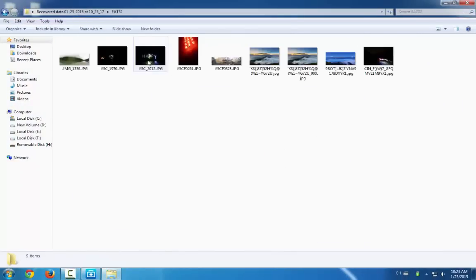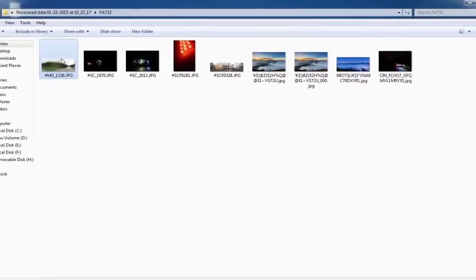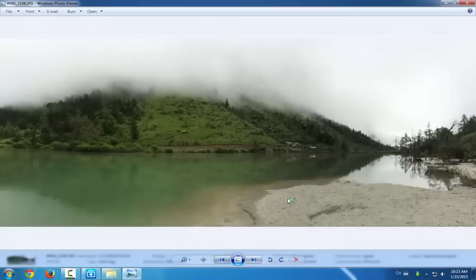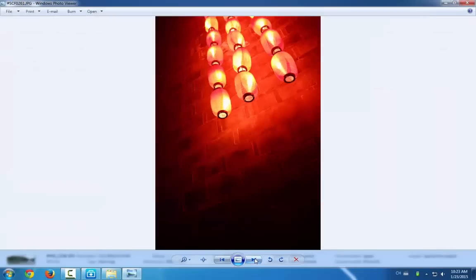Now you can see all the found pictures and files are here. And you can preview them or see more details about it.